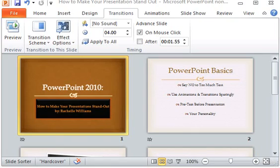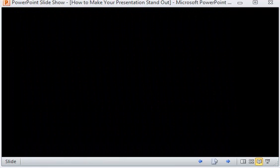Hello everybody and welcome to FreeTechTutor.org. My name is Rachelle and in this video I will show you how to make your PowerPoint presentation stand out in five easy steps. Alright, so we'll go ahead and jump right into the presentation.